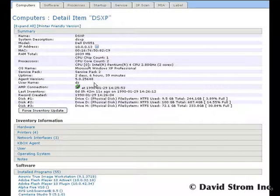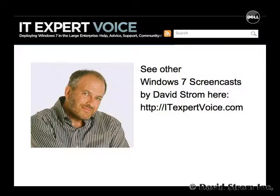Thanks for watching. You can see other Windows 7 related video screencasts at itexpertvoice.com. This is David Strom.